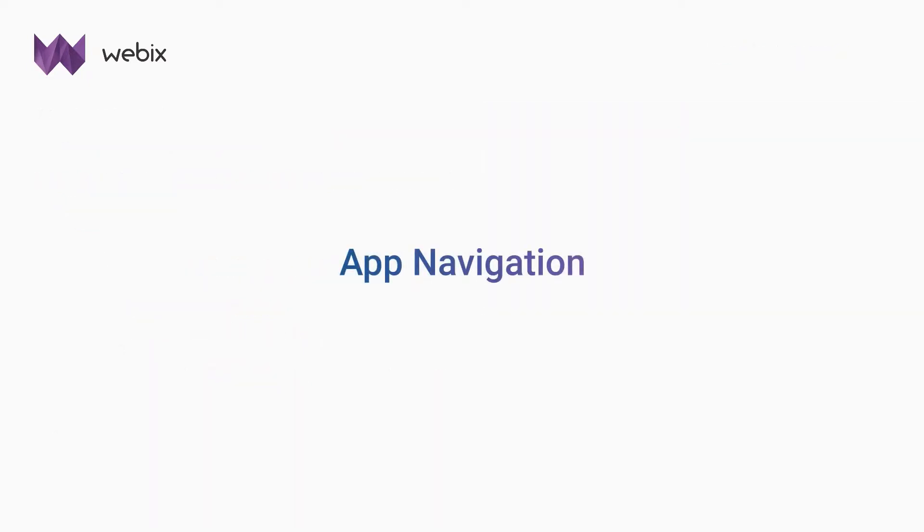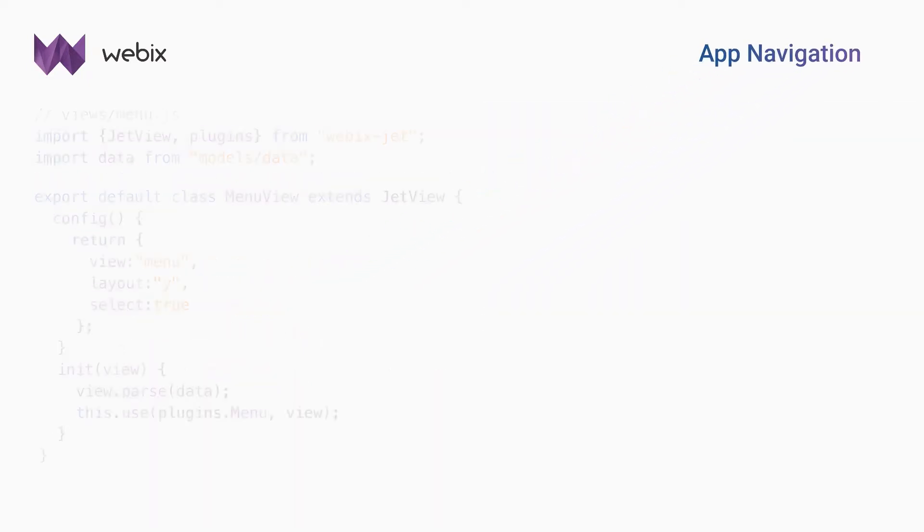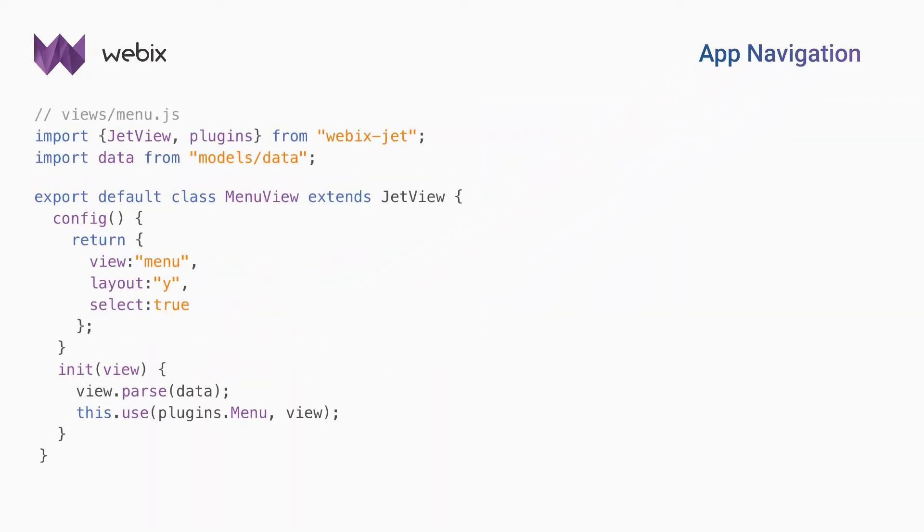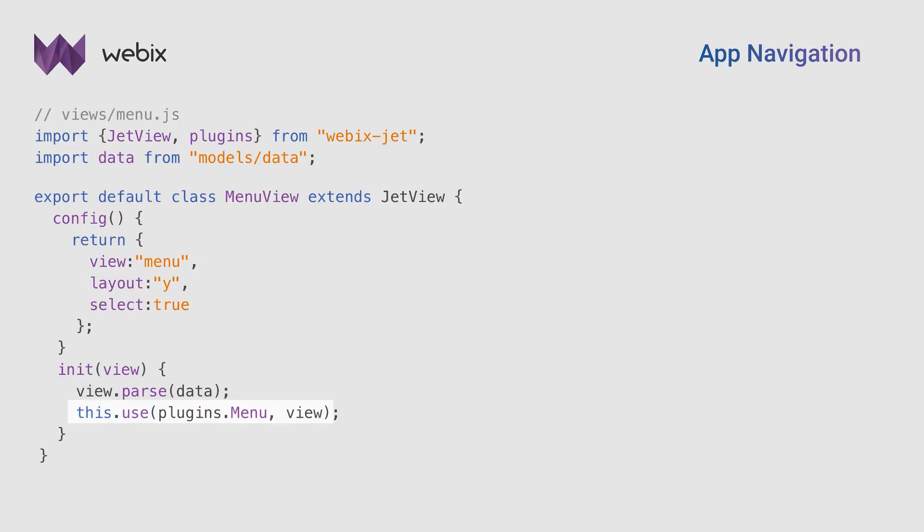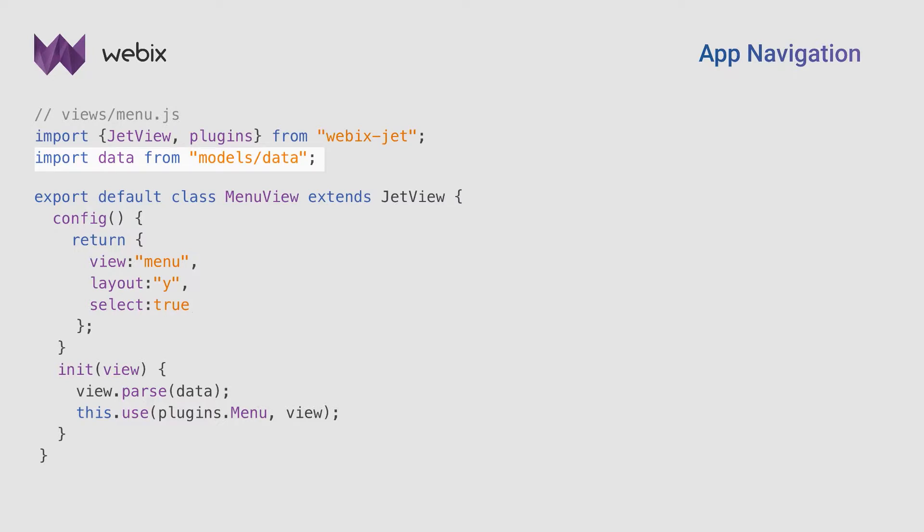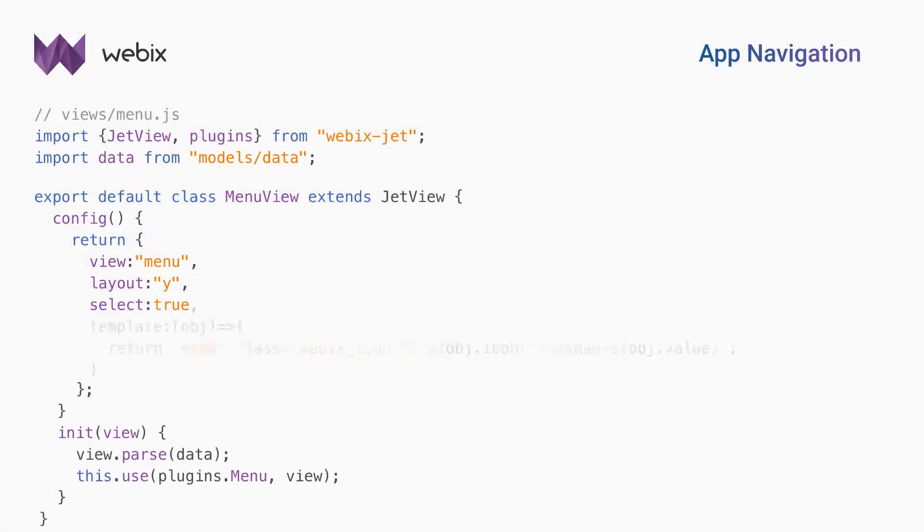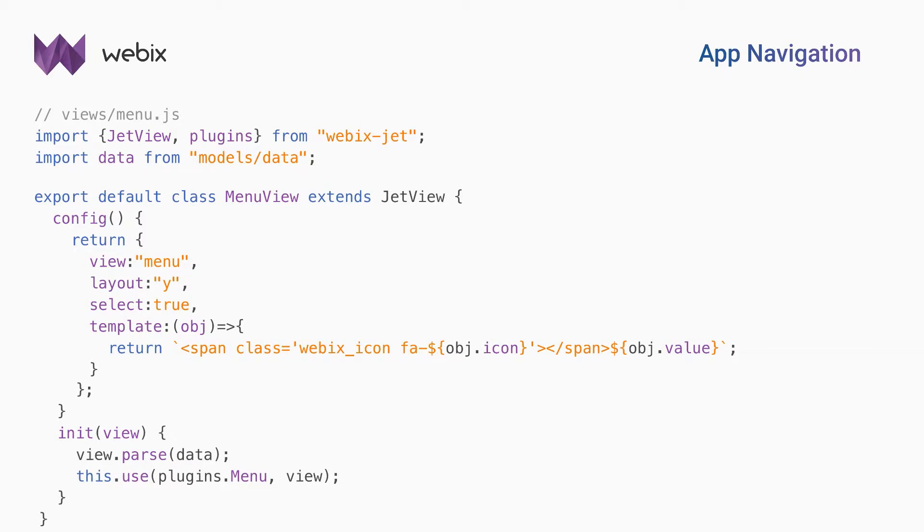Let's begin with the side menu. I create a new view class and initialize a selectable vertical Webix menu. The menu plugin will simplify navigation. The options are stored in a model, that's why I import it and parse them into the menu. This part is almost ready. Now I'll style the options with a template.